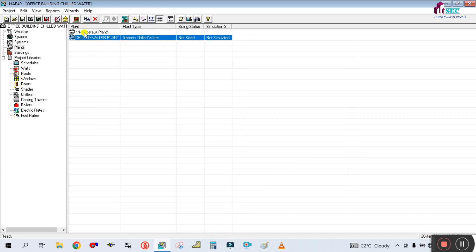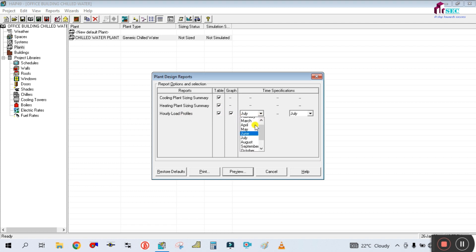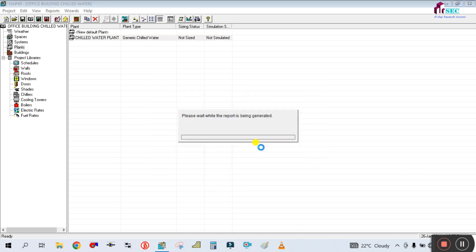Now you want to generate the report. Simply click on the chilled water plant and click the 'View Design Report' button. In the plant design report dialog, check the reports you want: cooling plant sizing summary, heating plant sizing summary, and hourly profile load from January to December. Then simply click Preview and it will generate the report.